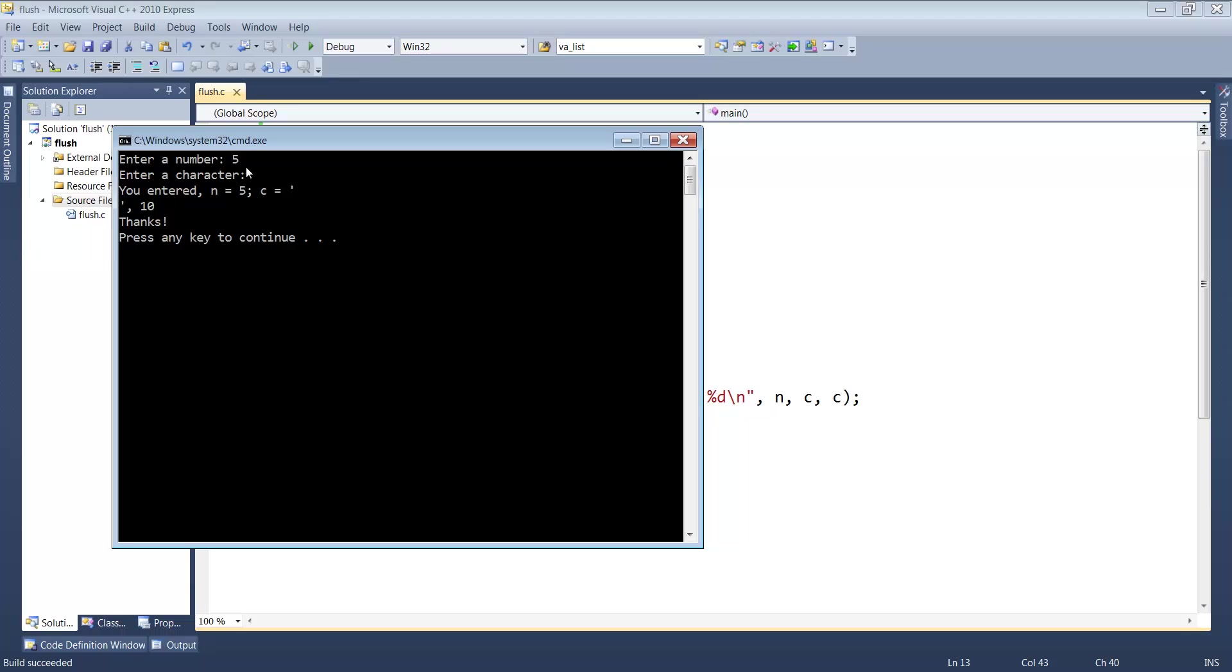It leaves the new line character in standard in, in the input stream. So it only pulls out the five digit and leaves that new line in.